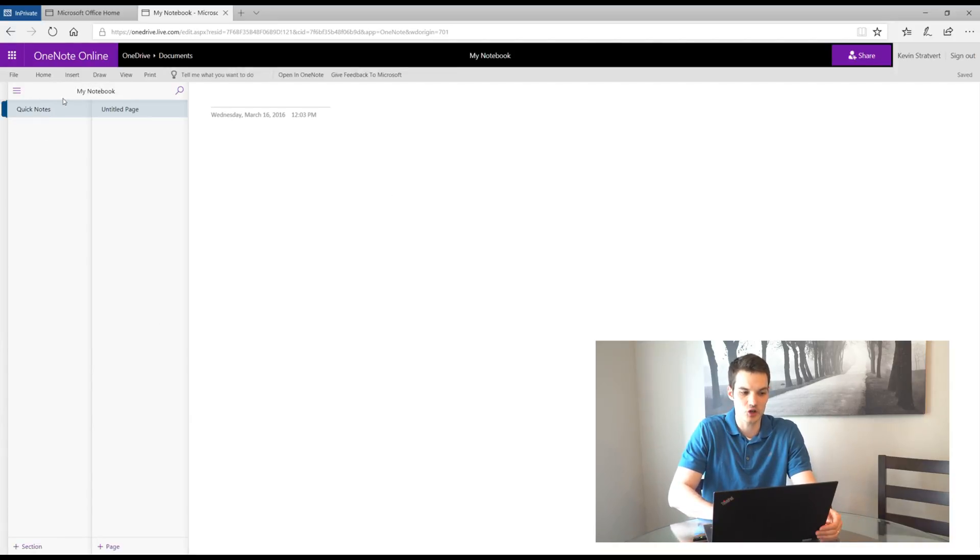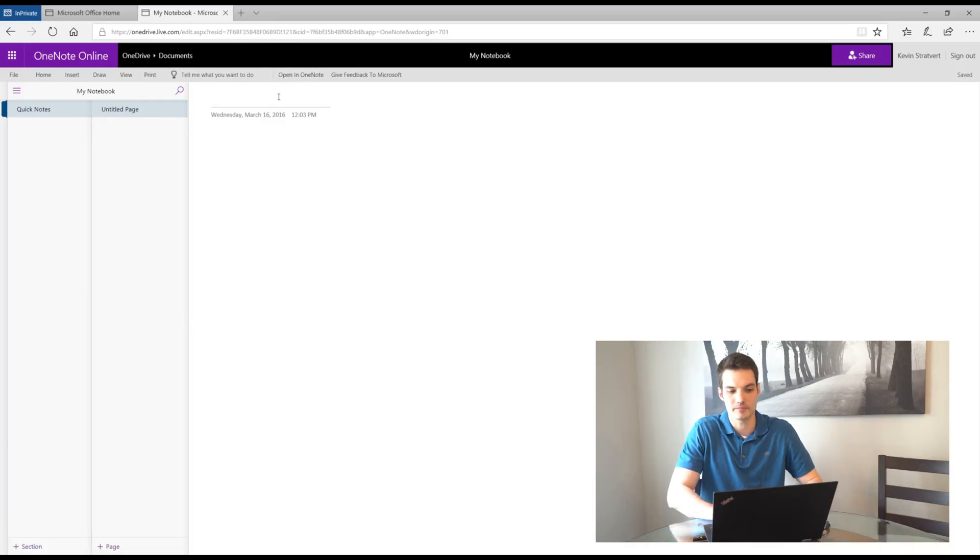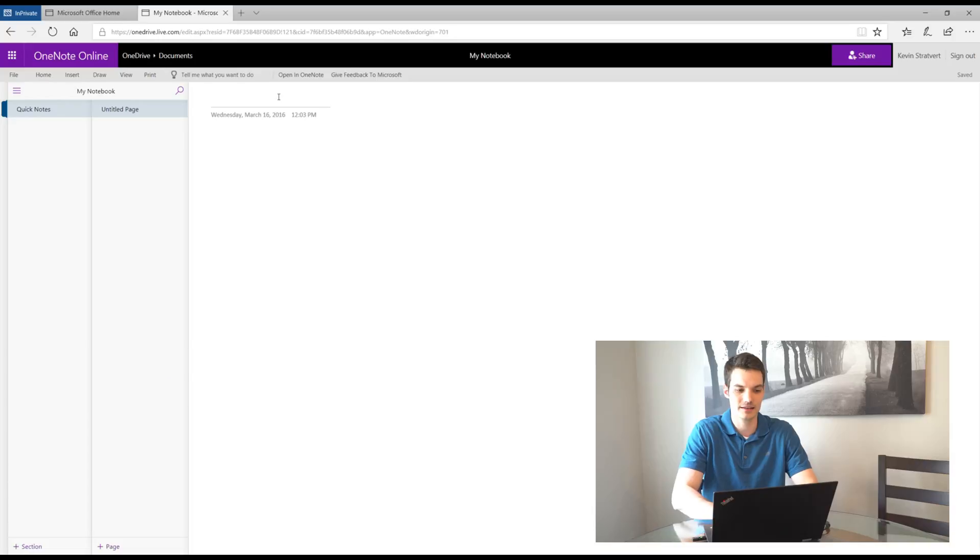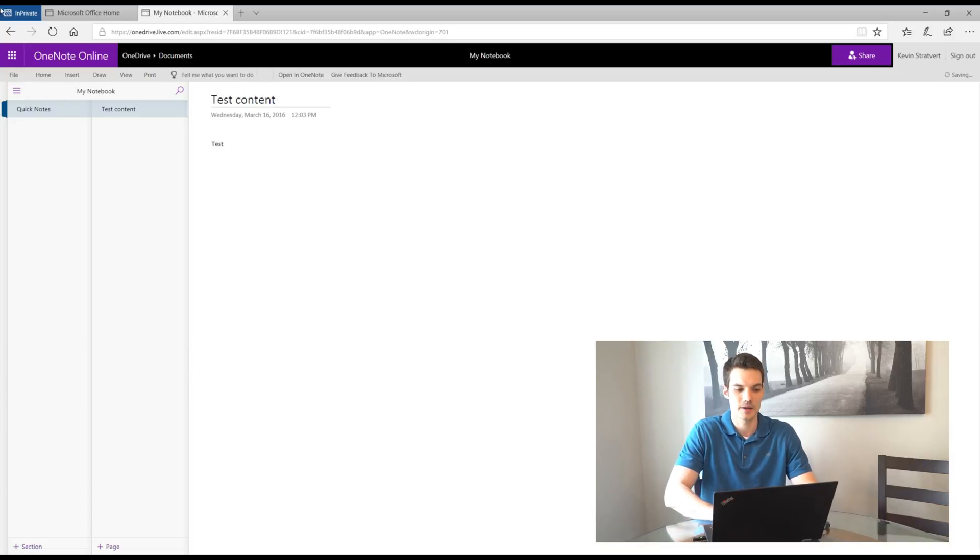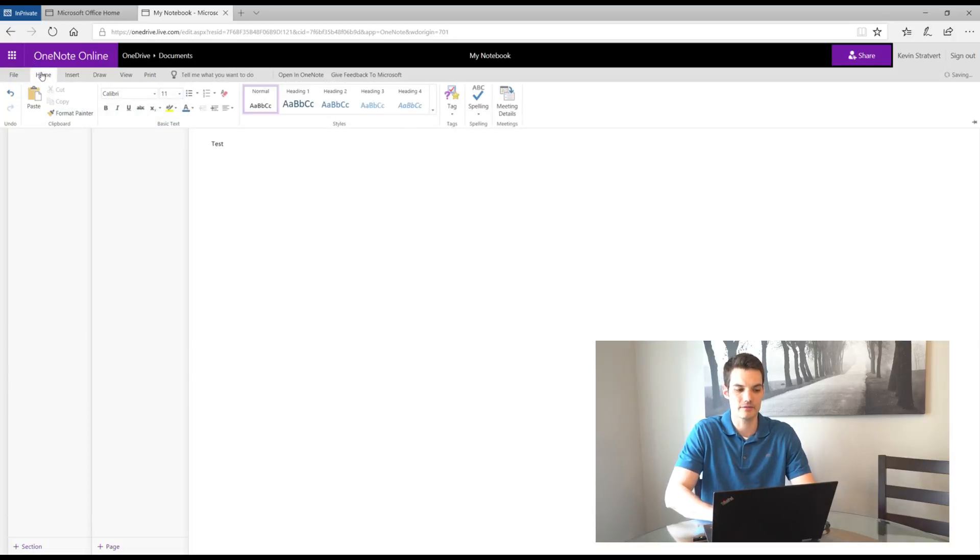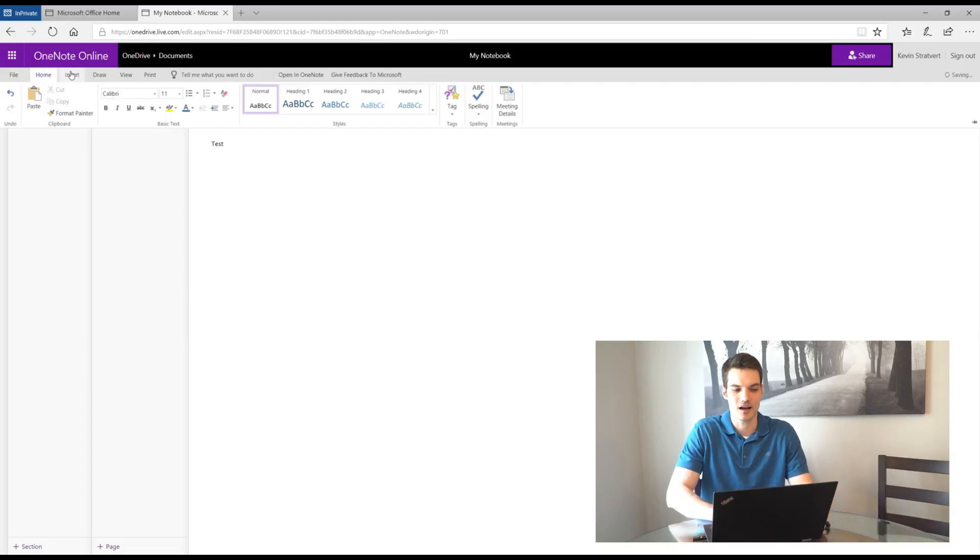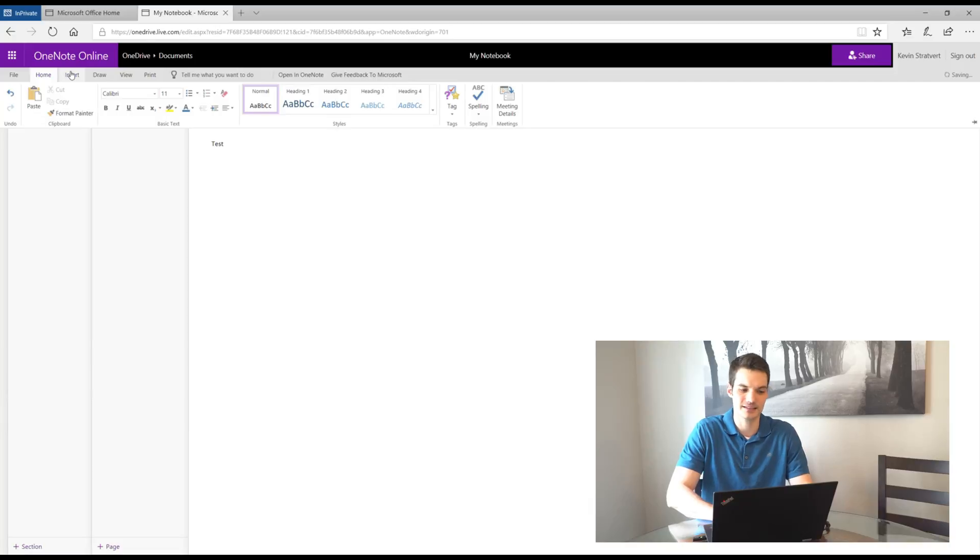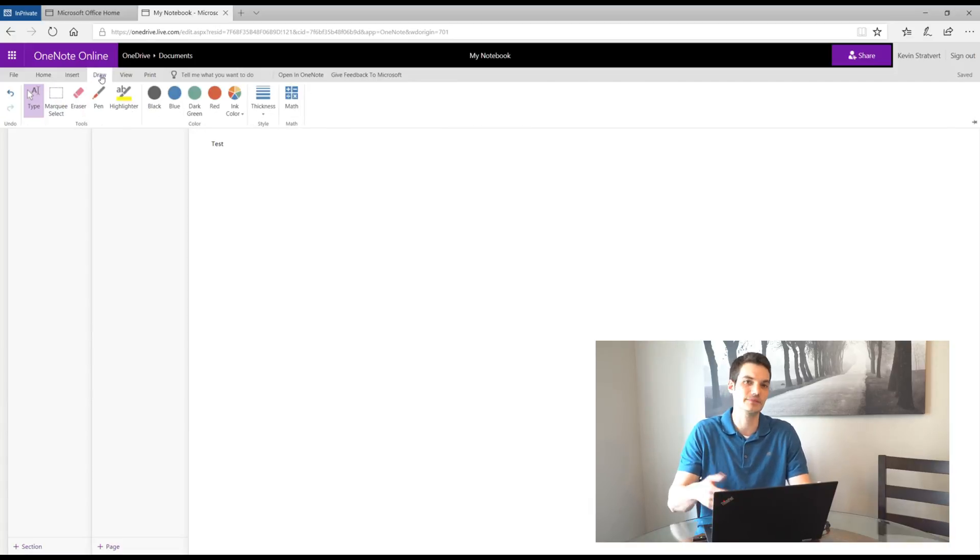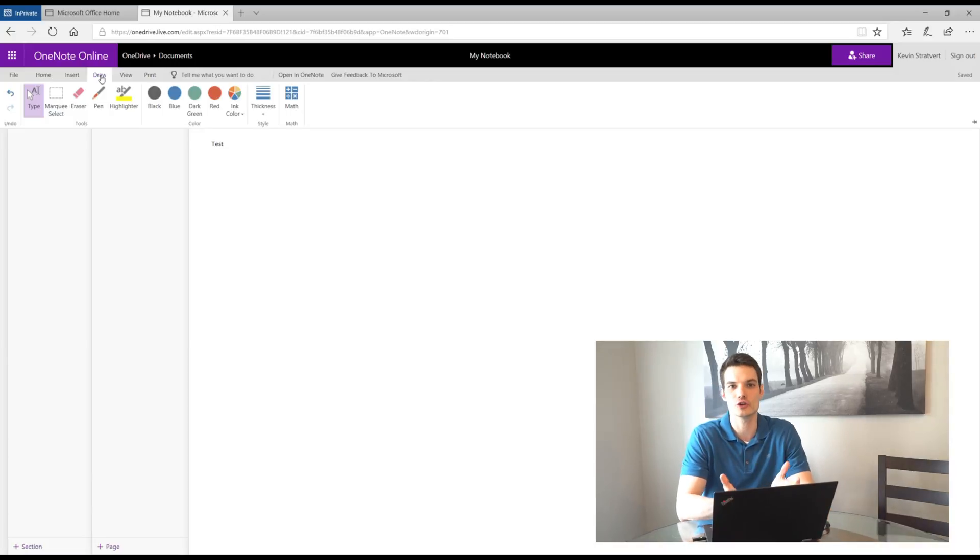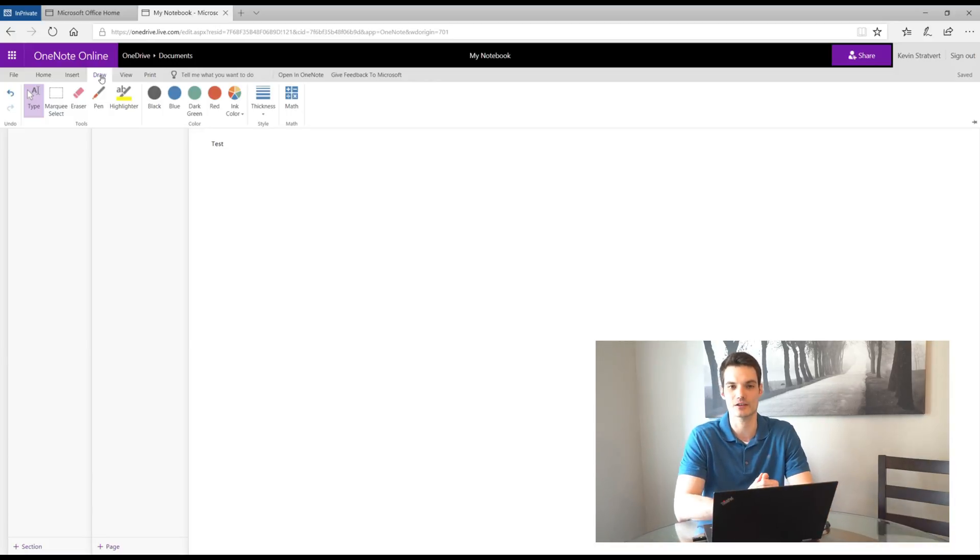Here I'm in this notebook, I could see all my different sections, I could see all my different pages. Here I could go ahead and start adding content. So test content, test. Up here on the top bar I have the option, all the standard things that you'd expect as part of OneNote. I could choose styles, I could copy paste, I could choose fonts, I could also insert a table, I could insert shapes, I could draw. So all the things that you're used to using in OneNote, you could access right here on the web.